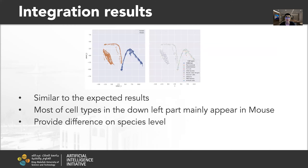Here are the results of our mapping model and integration results. As shown in these figures, this is very similar to our expected results, because it also separates into three parts as mentioned before. We can see that many of the cell types in the lower left part appear only in the mouse, which provides some differential analysis at the species level.